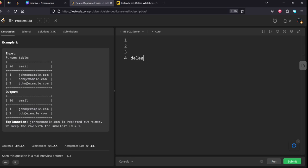They said to delete from the table. Delete from person, where, what is the id column name, id not in, the not repeated things we want.